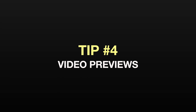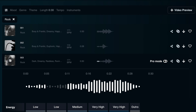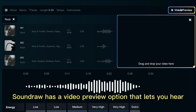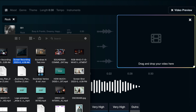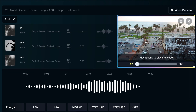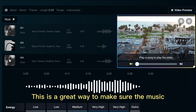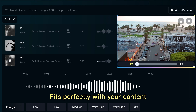Tip number four: video previews. It can be hard to tell if a track will work with your video just by listening to it. SoundRaw has a video preview option that lets you hear how the track will sound with your video. Simply upload your video to the page and preview the track with your video. This is a great way to make sure the music fits perfectly with your content.